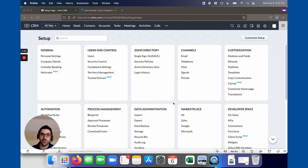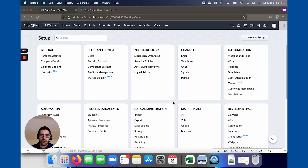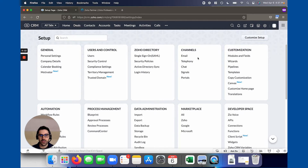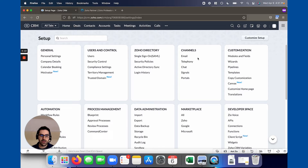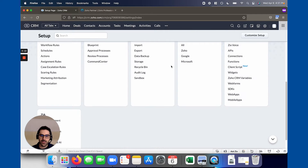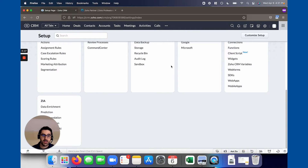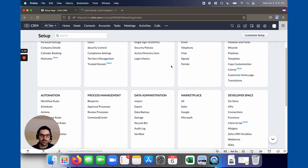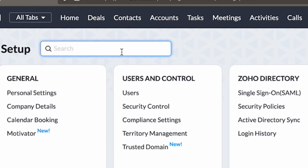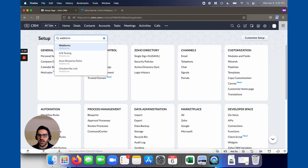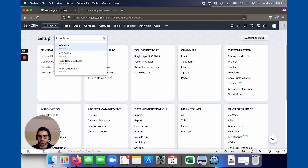Alright, so let's get into this. The first spot you're going to want to go to is the settings. When you first log into your CRM there will be a gear icon in the top right. The easiest way to find these is to just type in the search bar "web forms" and you'll see they come up. There's a bunch of different things here that we'll go through but predominantly we're going to start with the web form tab.